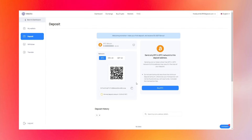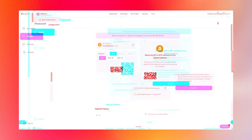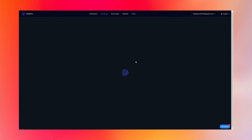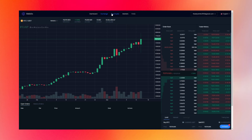The first thing we do is go to the deposit tab and make a deposit. I will deposit one thousand dollars, but you can deposit as much as you want. After depositing one thousand dollars in Bitcoin, you can see I now have one thousand one hundred and thirty dollars on my balance.